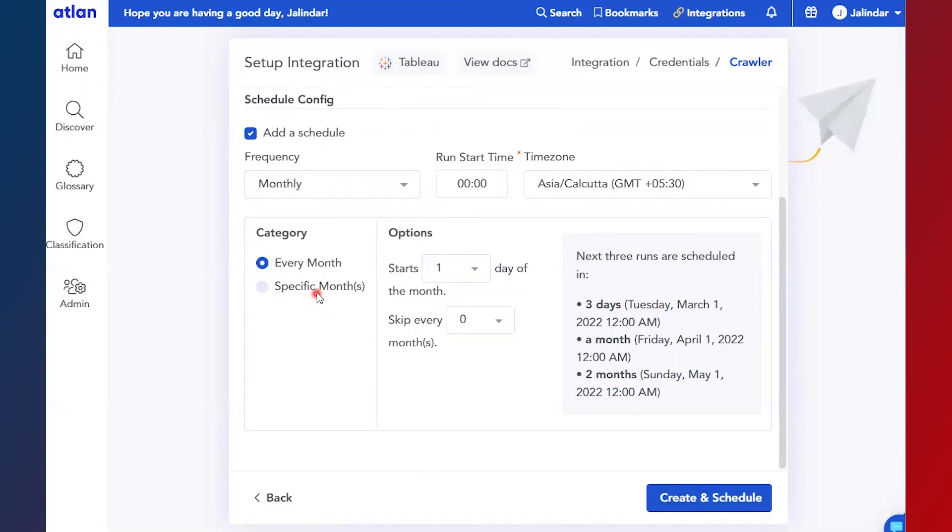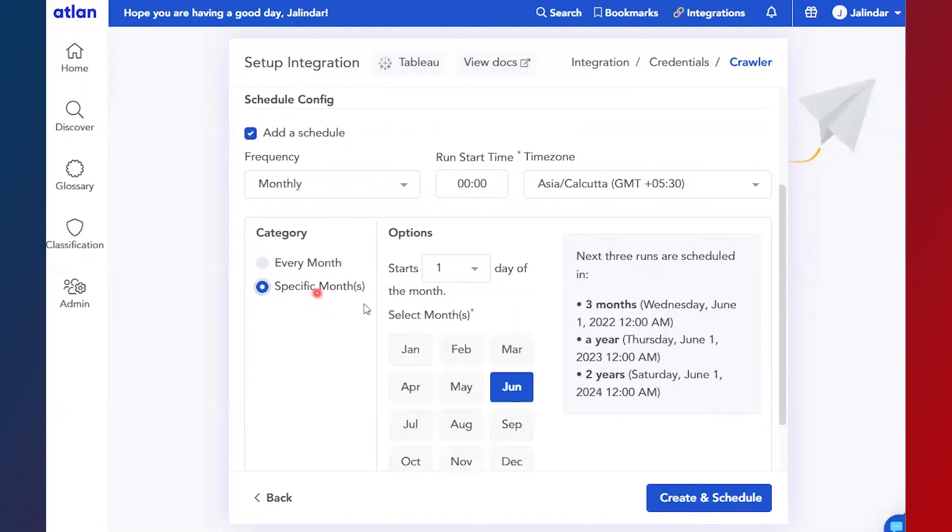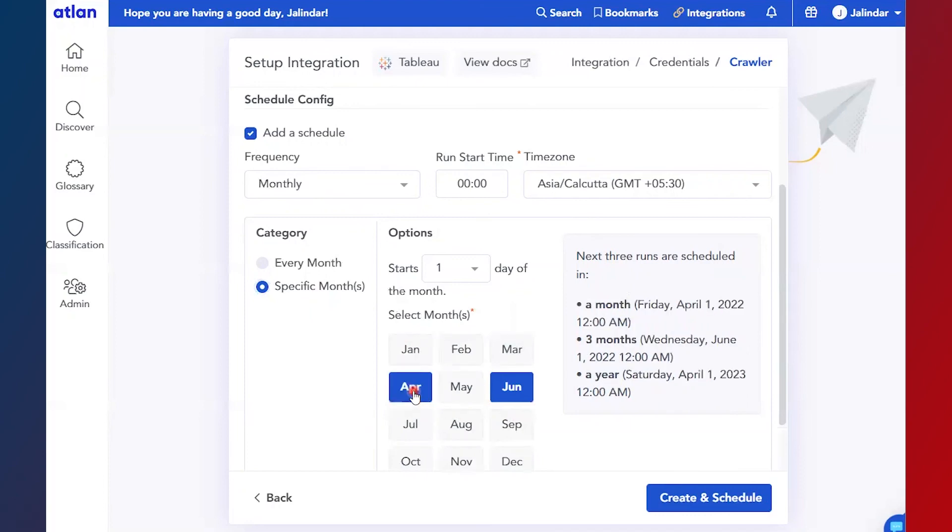You can even select a specific month on which you want to execute your crawler, and then click on create and schedule to complete.